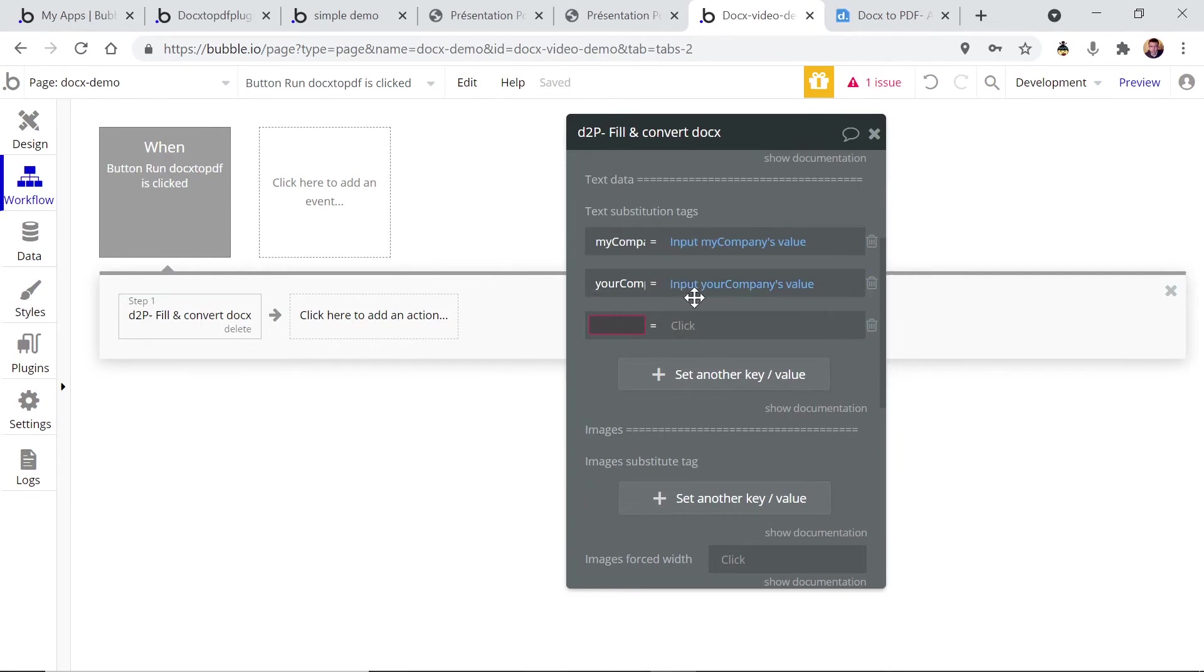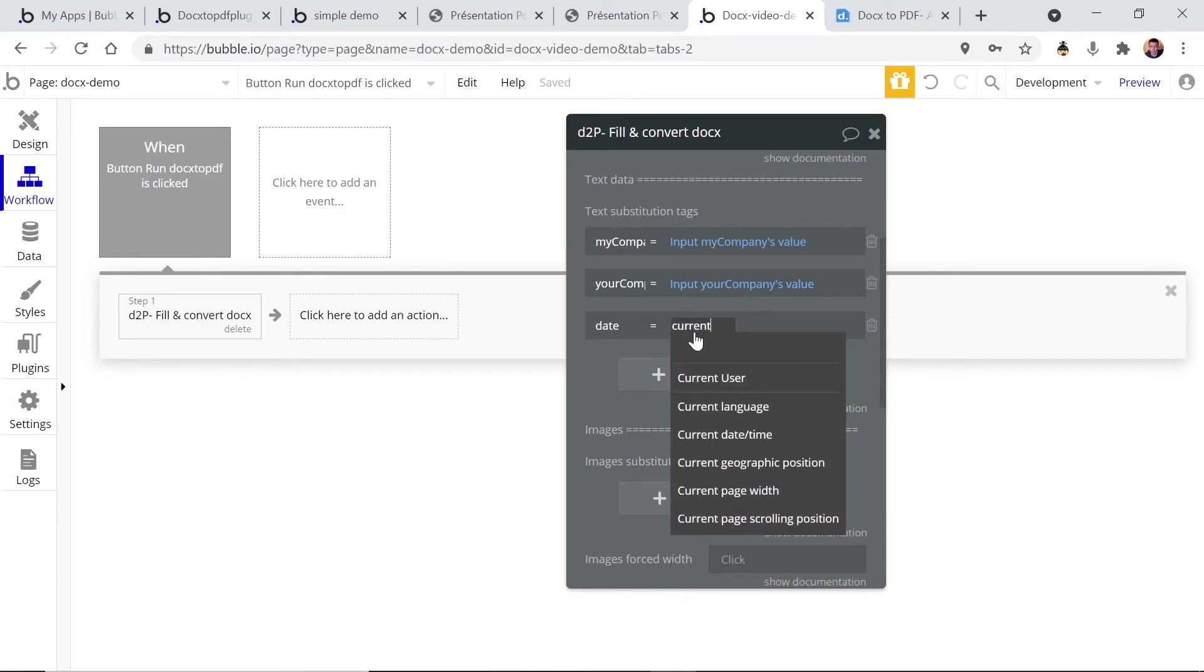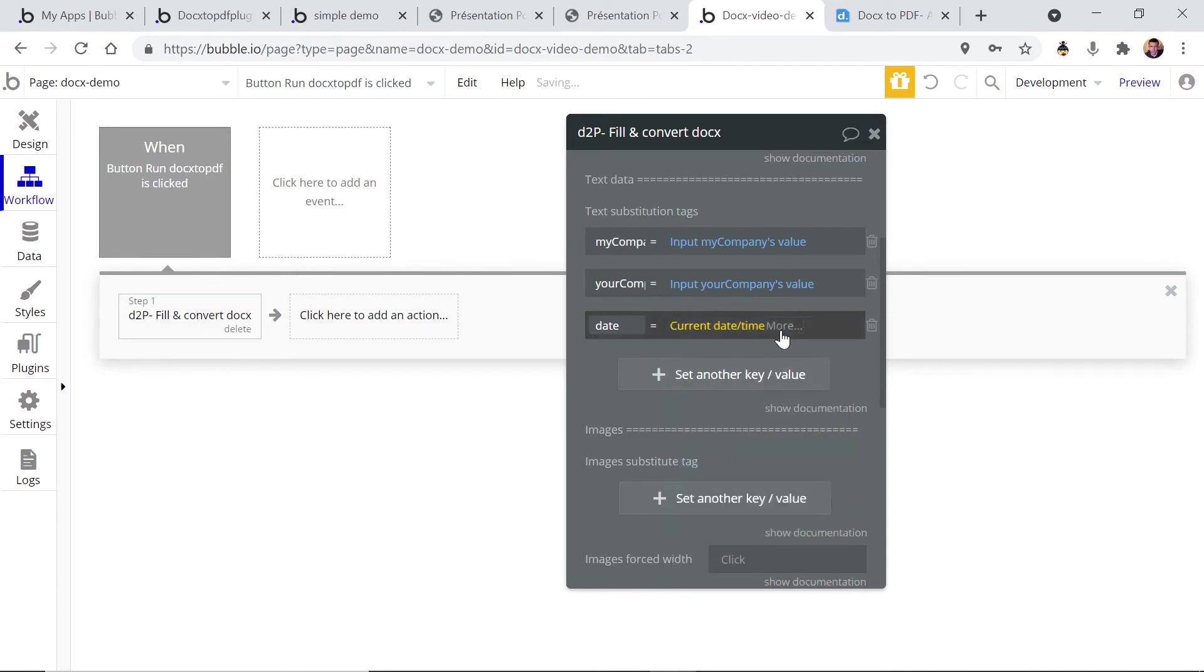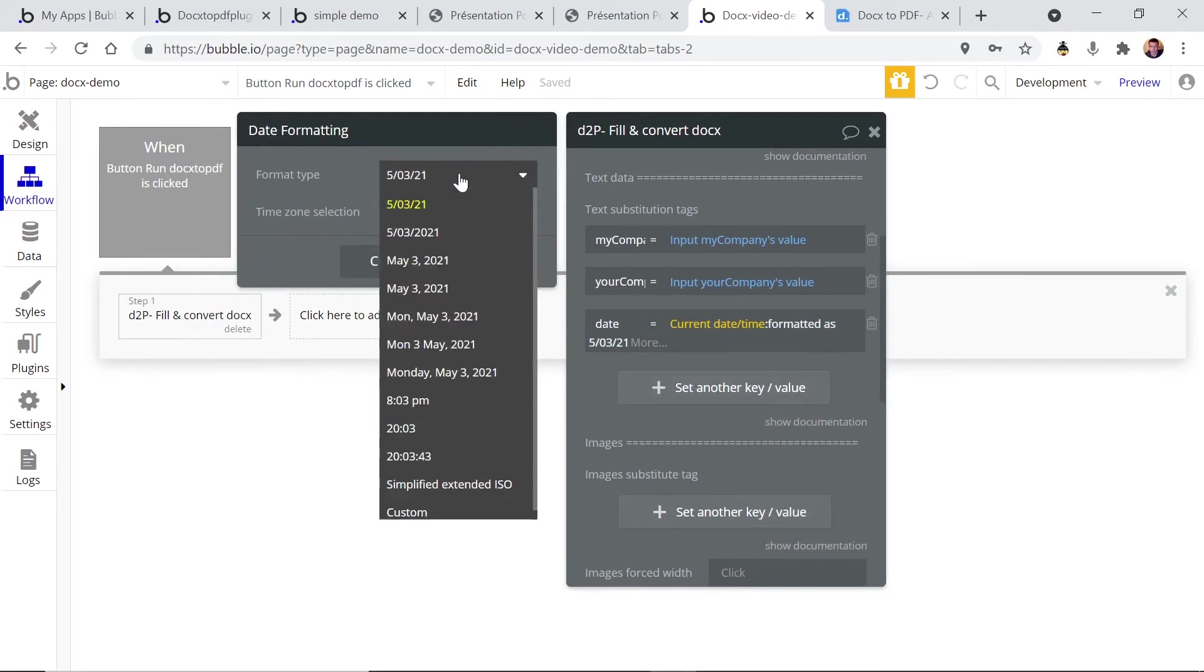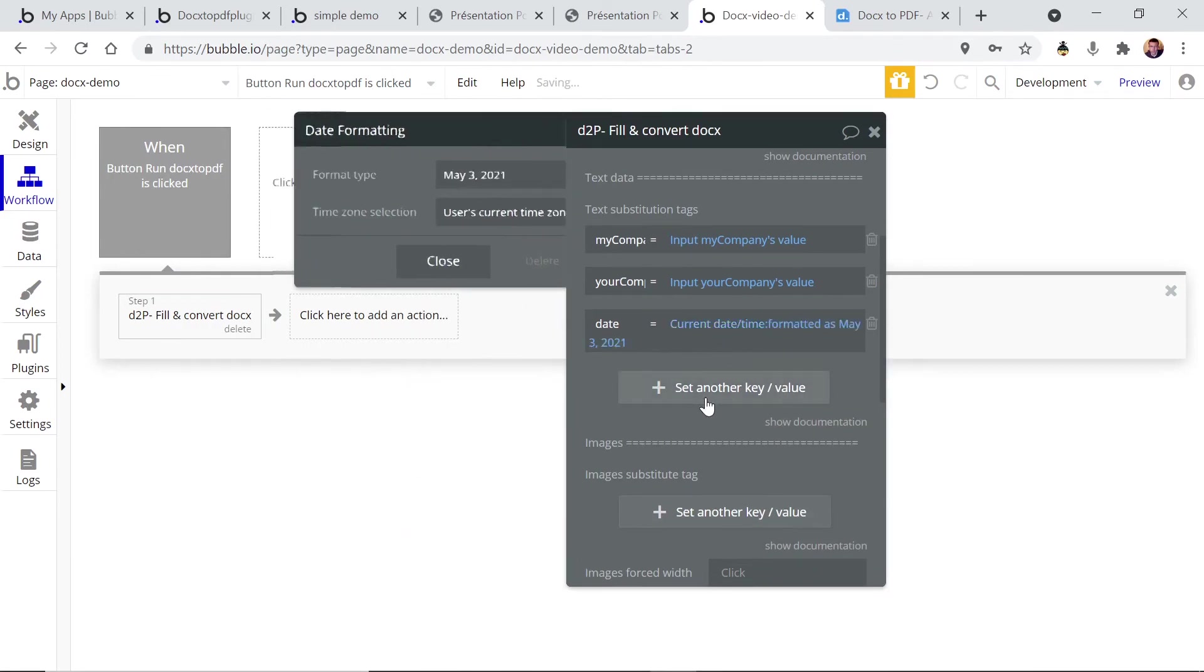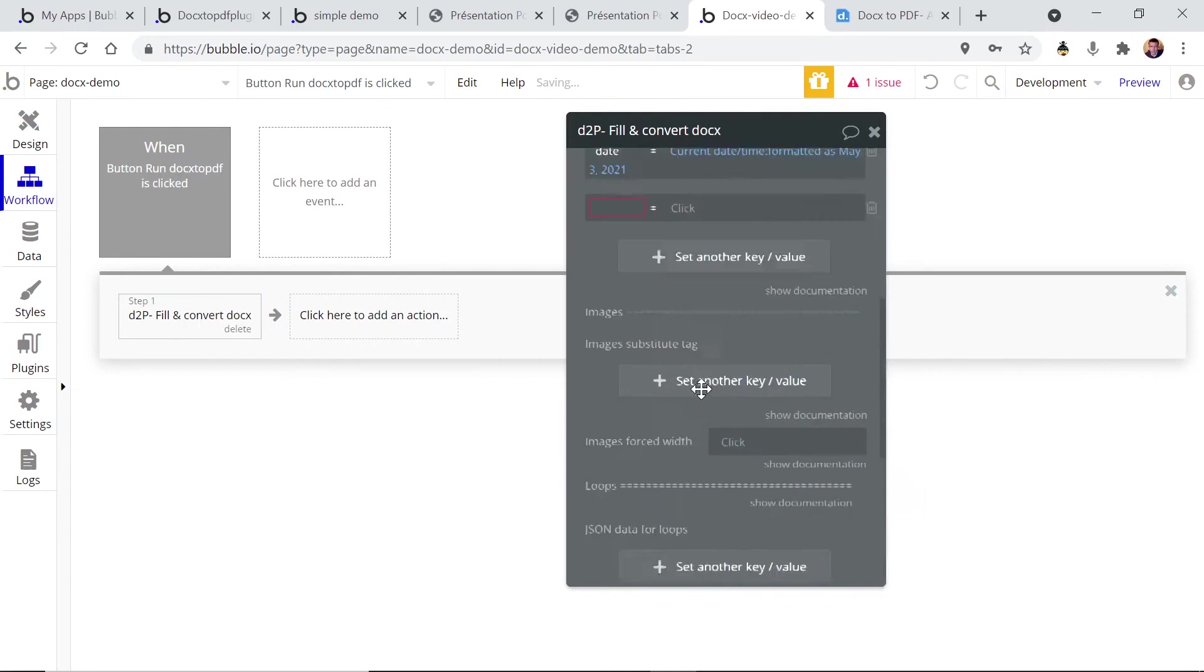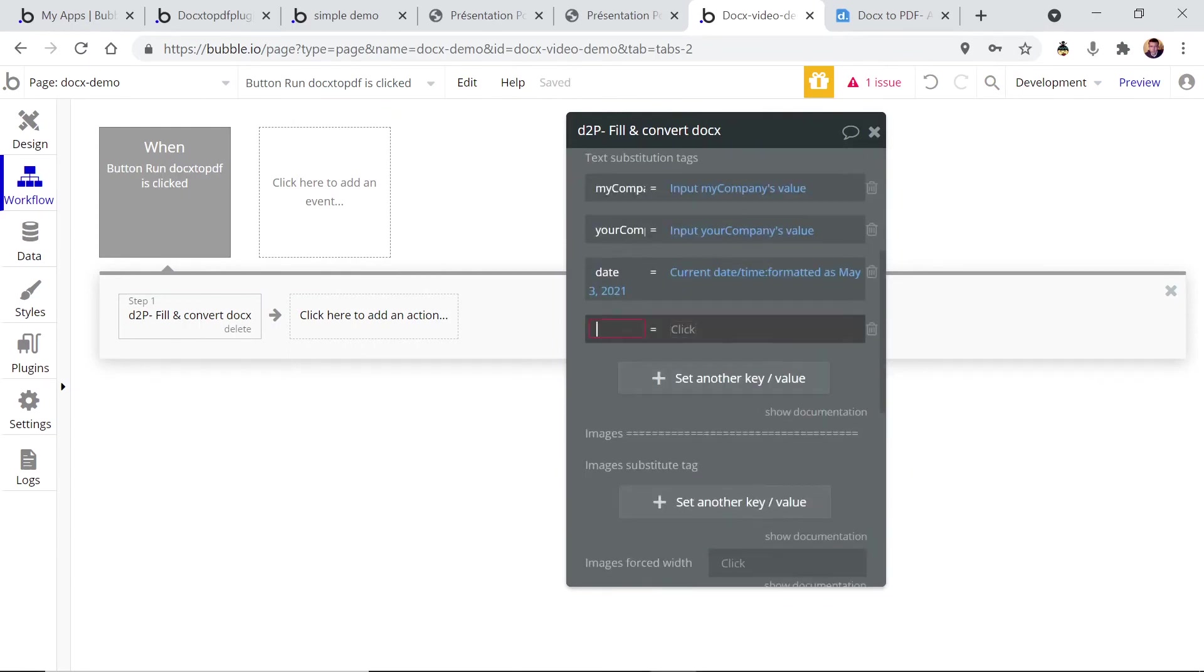Then we have date. So for this we're gonna choose the current date and time and choose a nice format.